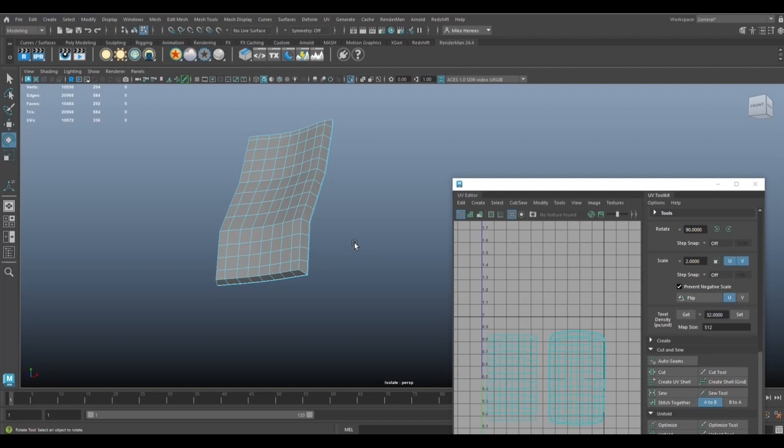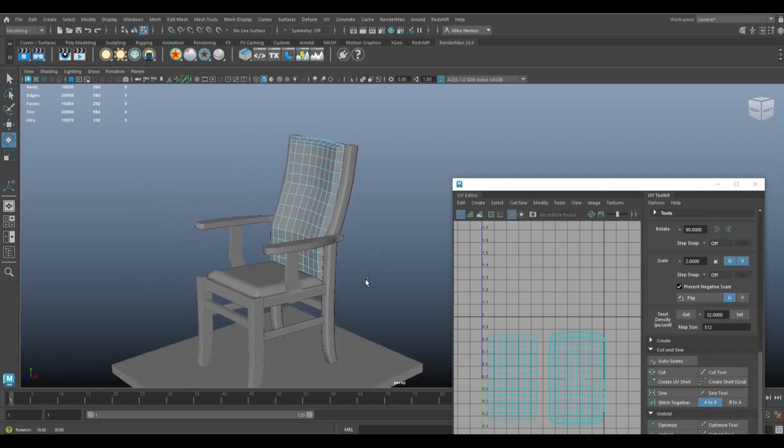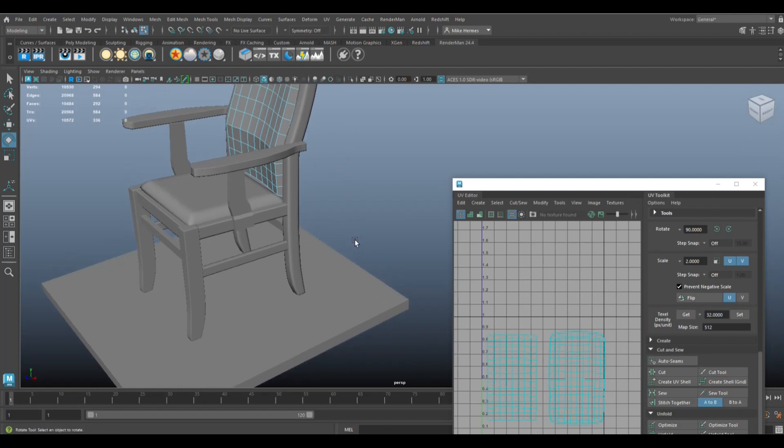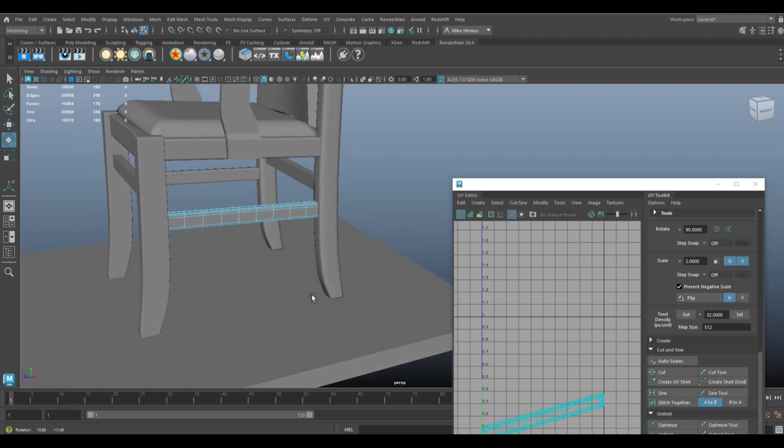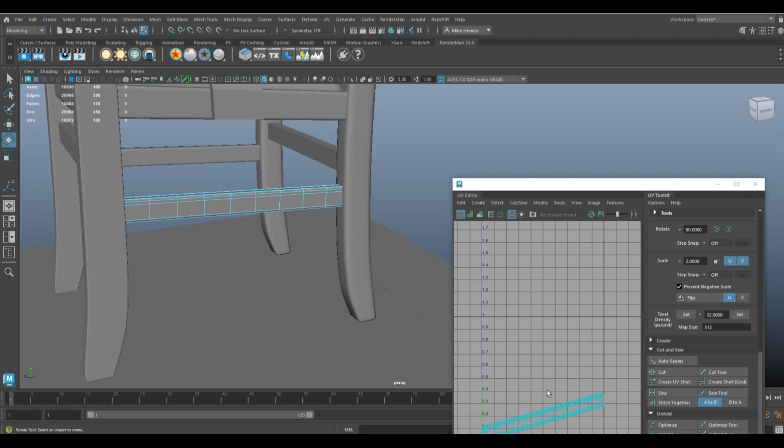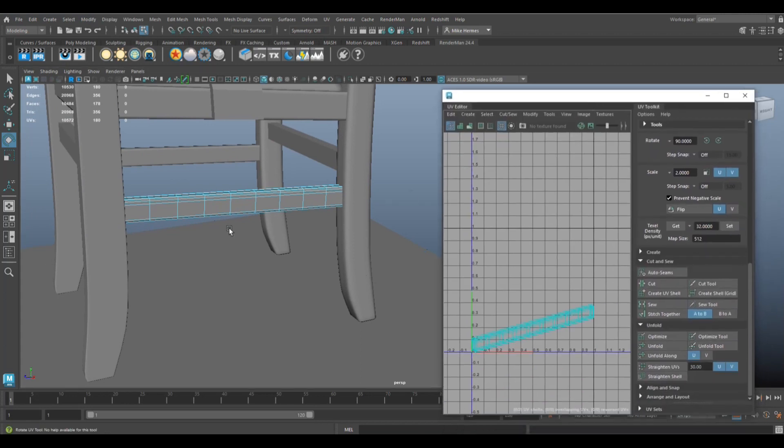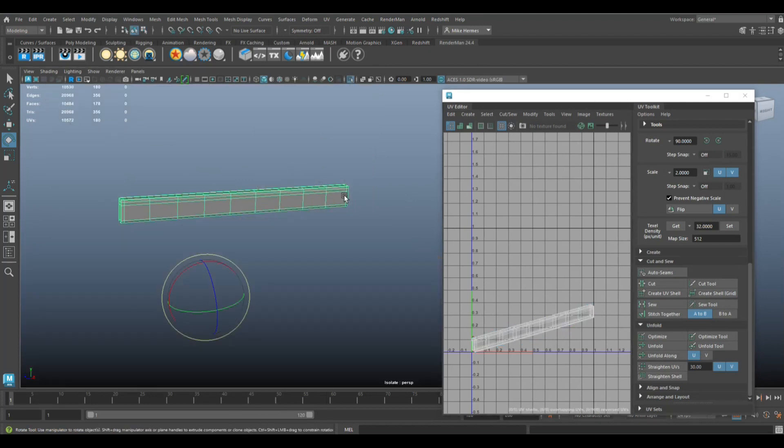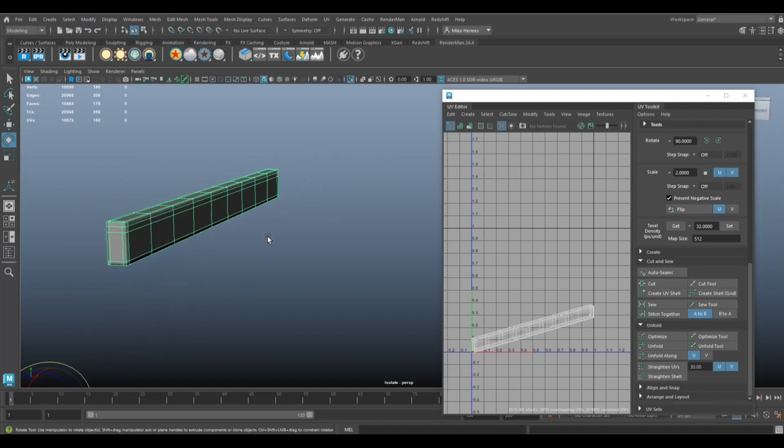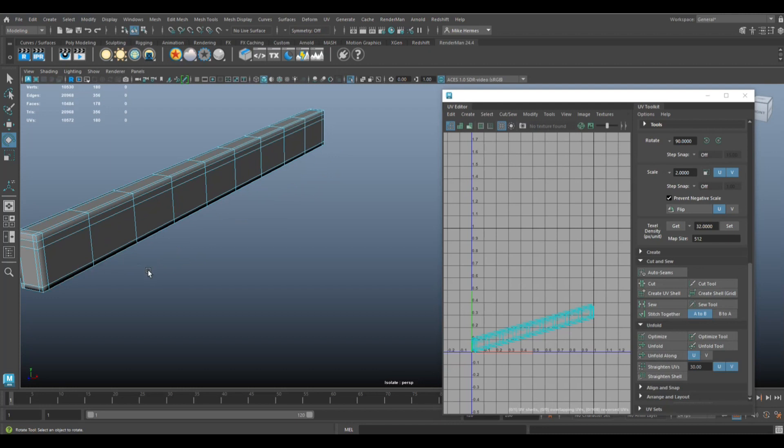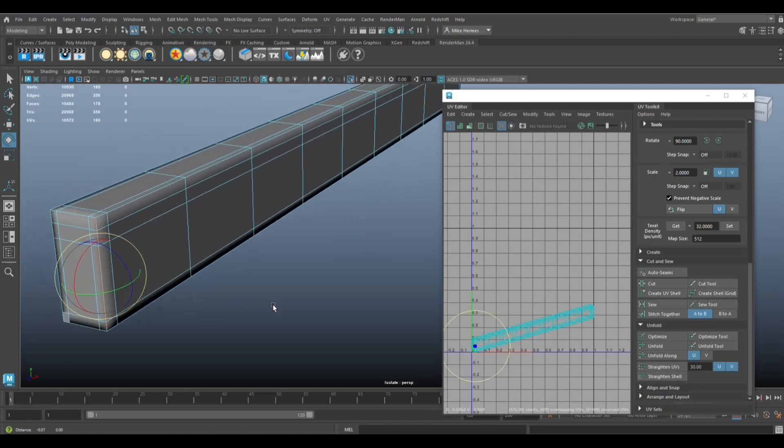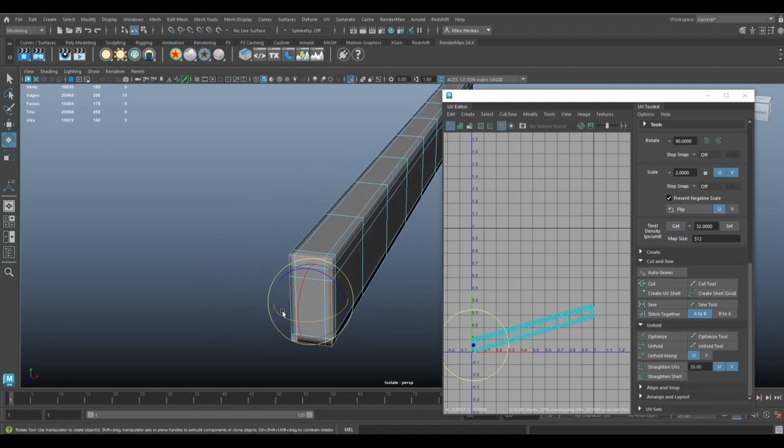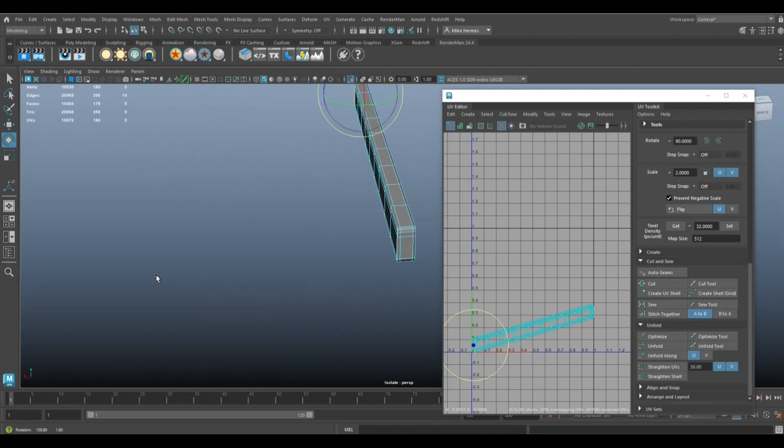So we're going to hit Ctrl+1 to get our chair back and let's have a look at, I don't know, this guy right here. Okay, now nothing complicated and it has everything we need. We've got our projection going on here. Let's move that up. We're going to go to object mode, hit Ctrl+1 to isolate it, then we're going to right-click, go to Edge, and I'm going to double-click on the outer edge here and I'm going to do the same at the other end.